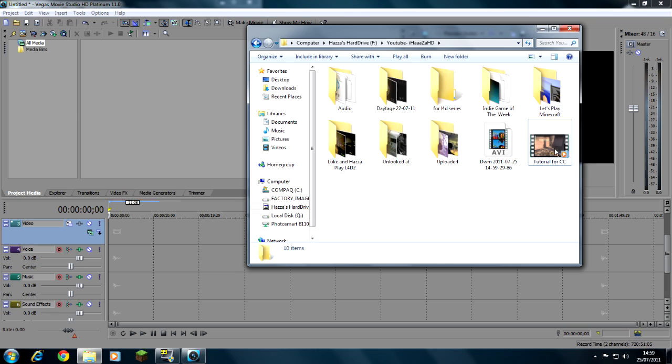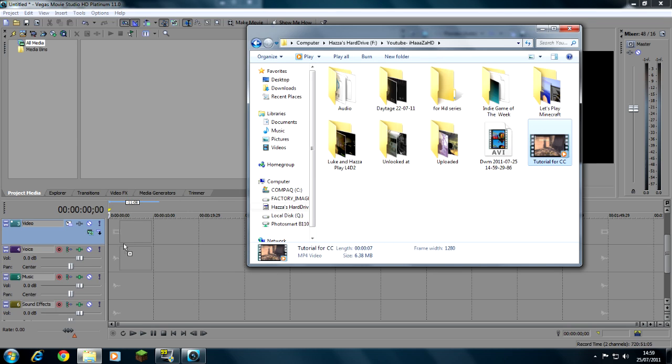Open your clip wherever you've saved it and you need to drag your clip onto video. That failed.